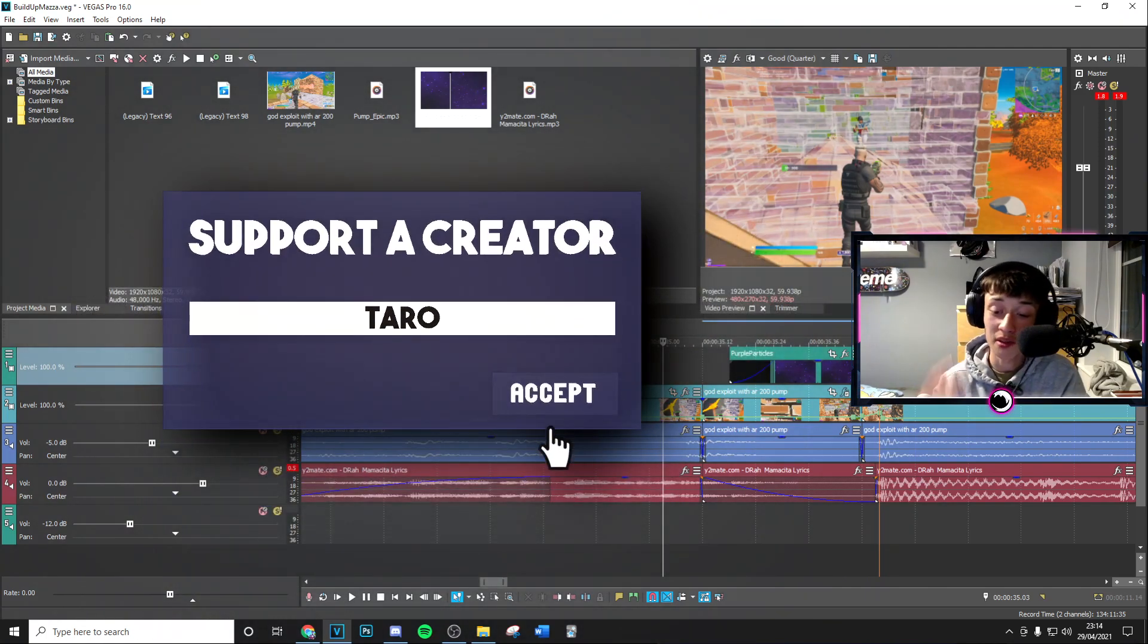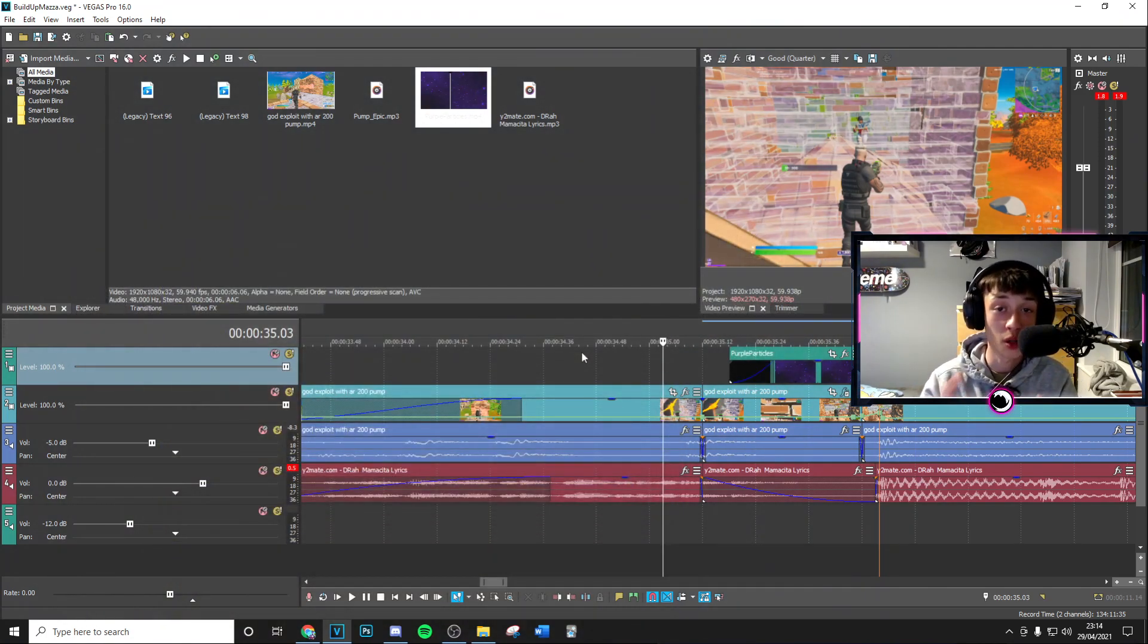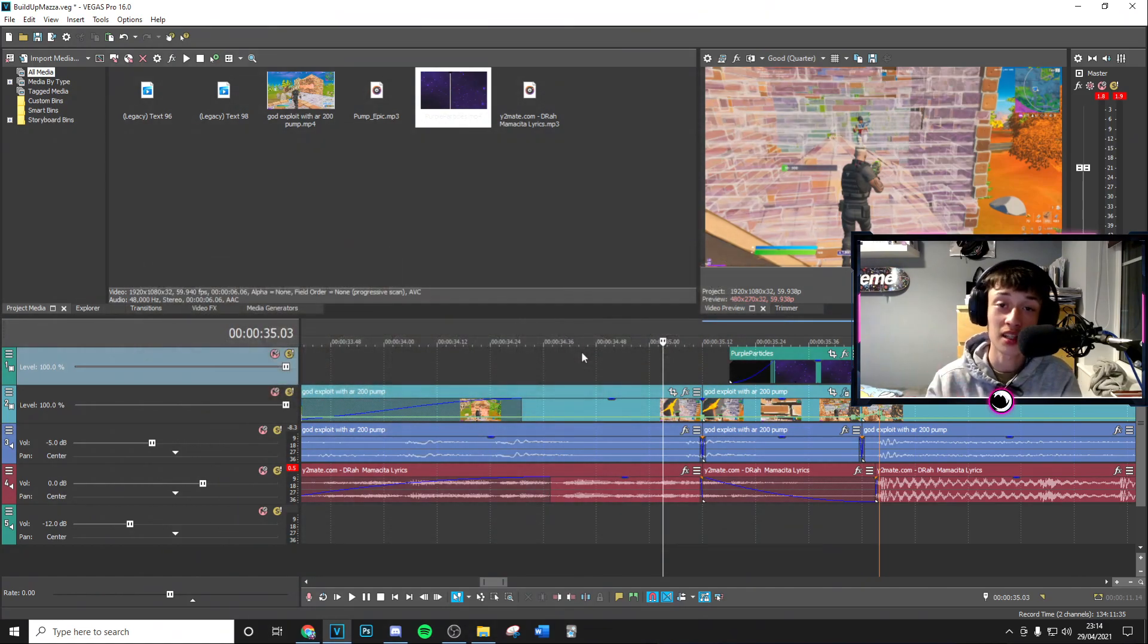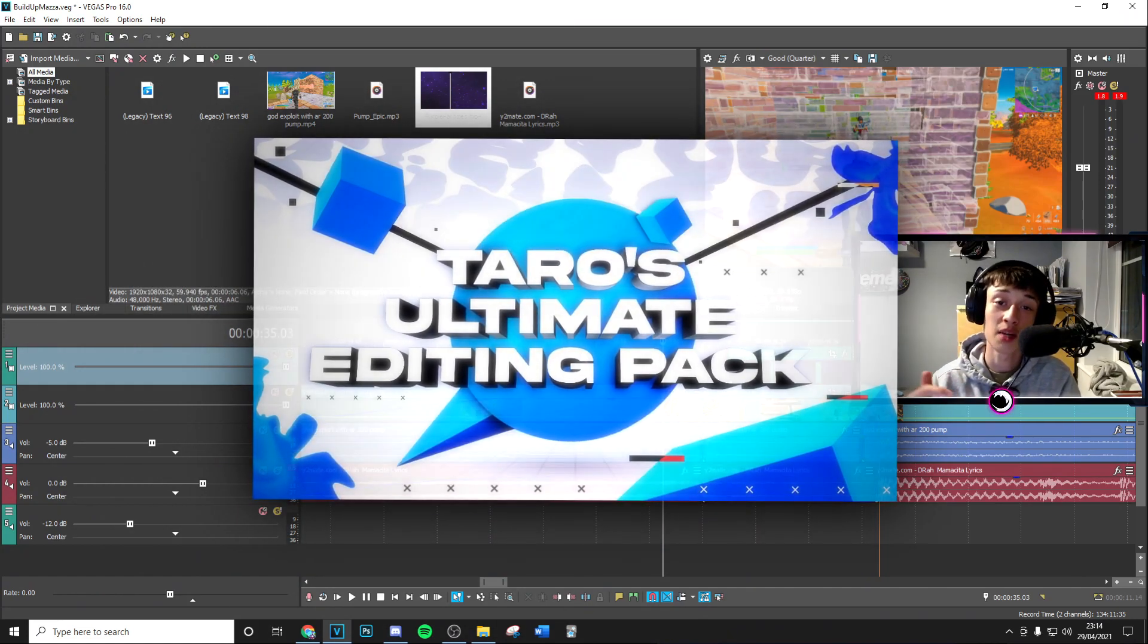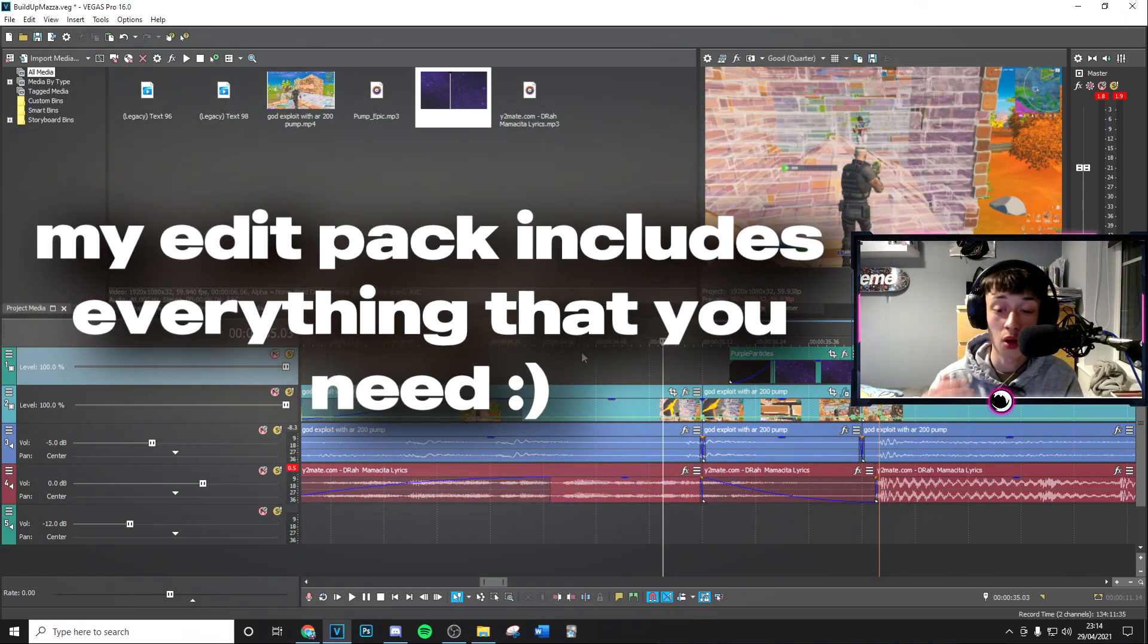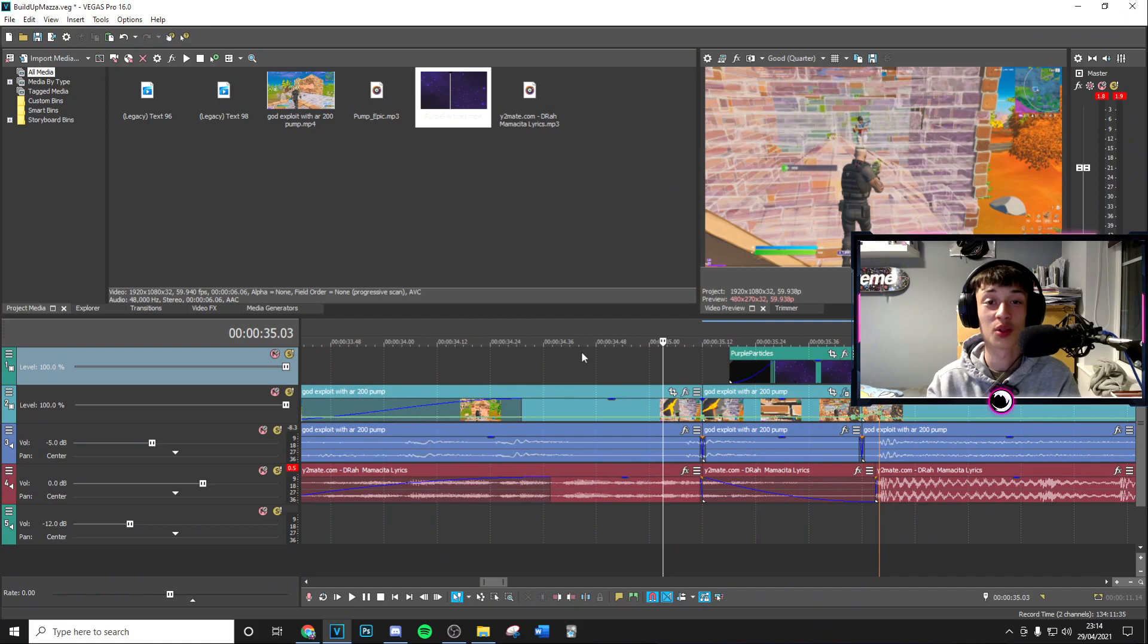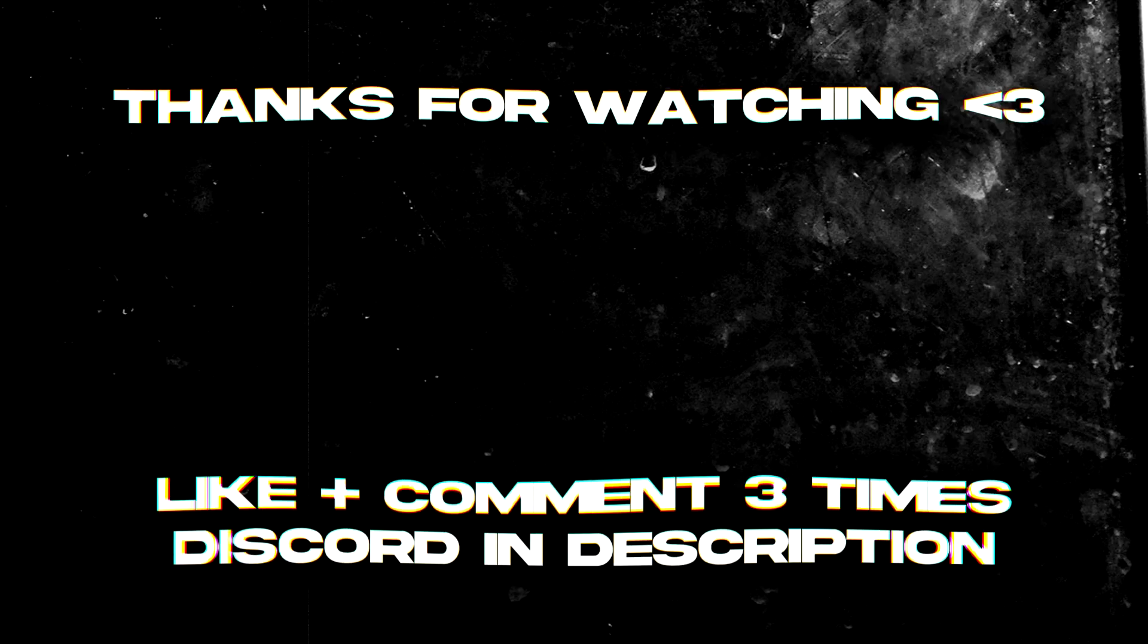And finally, if you want to take your editing to the next level, you already know what it is—go ahead and check out my editing pack, link in description, because it's got loads more effects just like this one. So yeah guys, that's the whole video, and I'll see you in the next one. Peace.